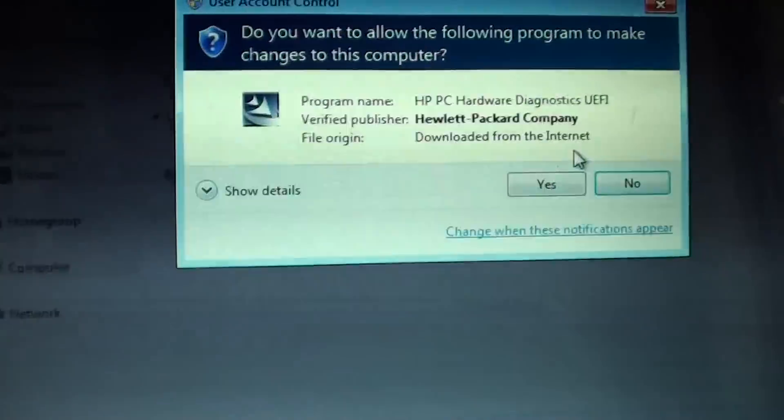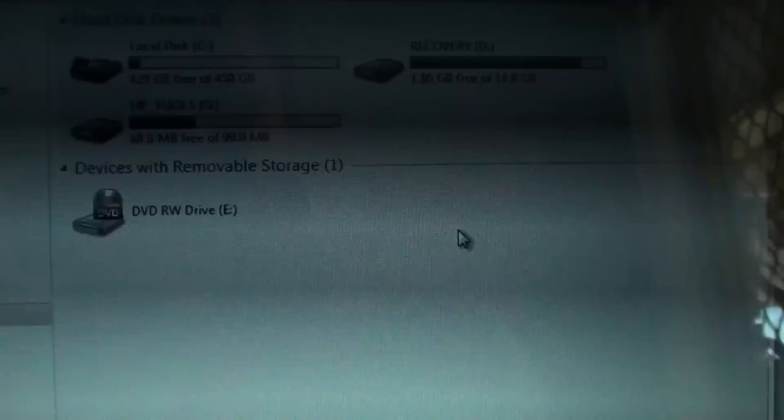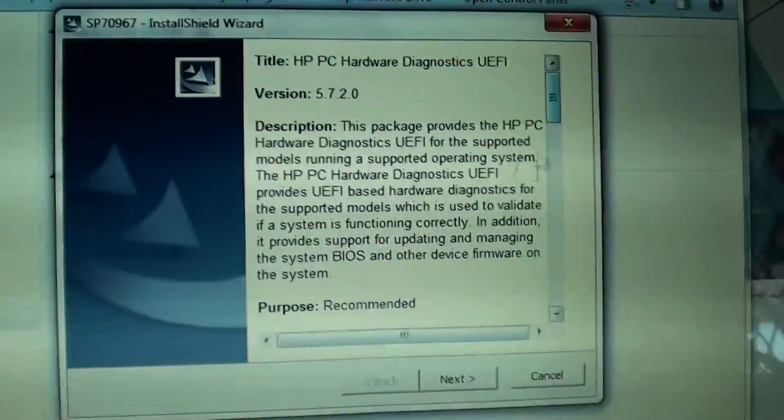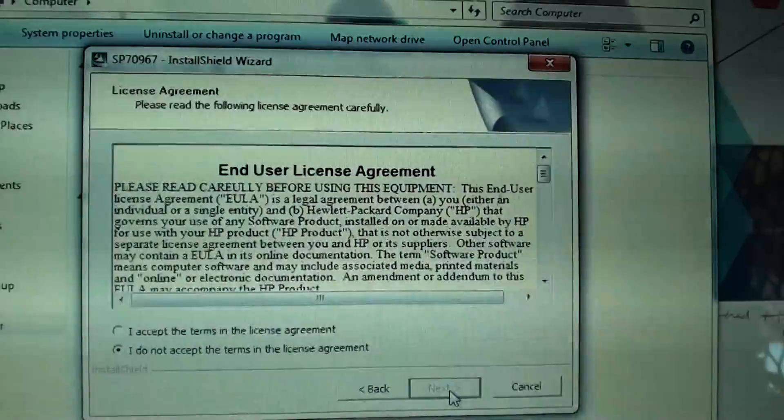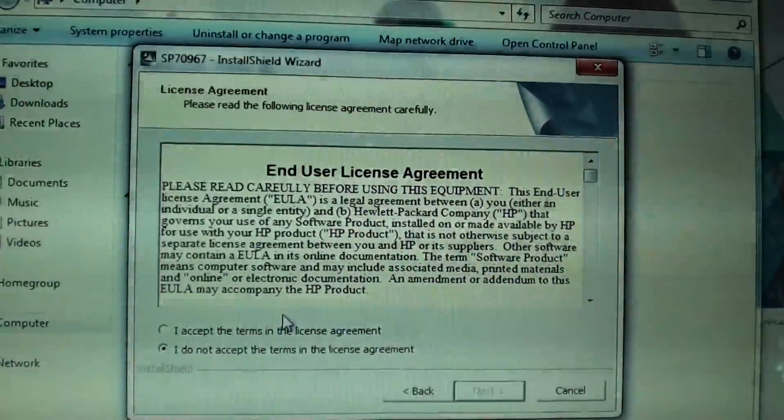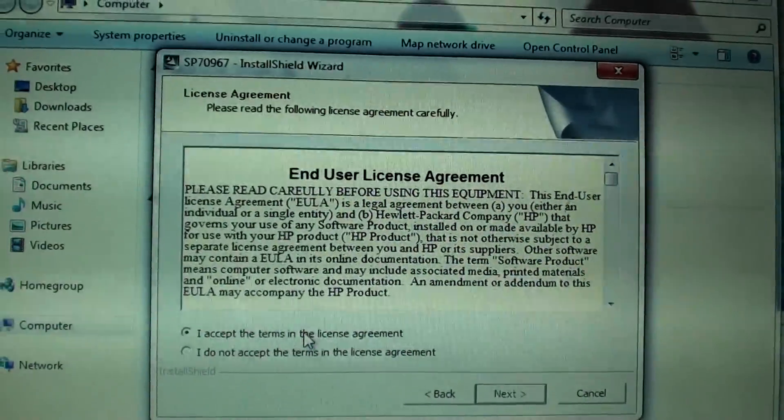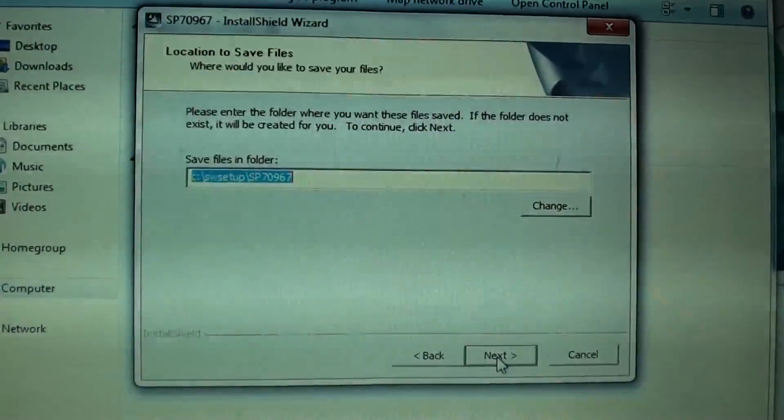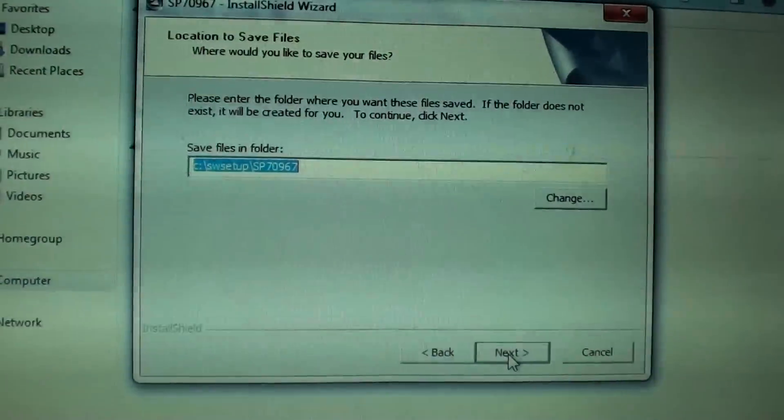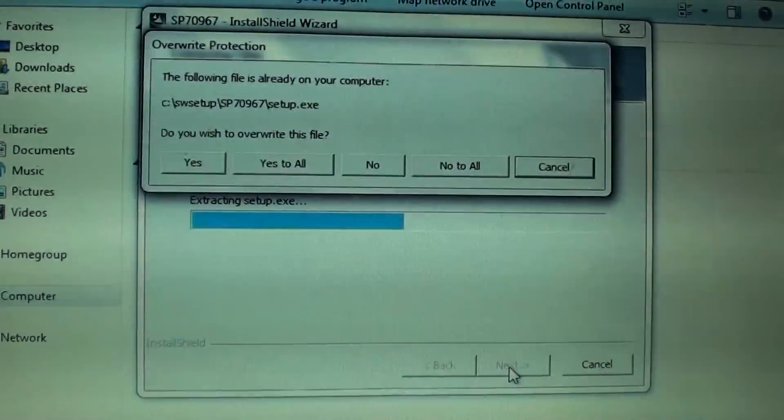Just double click on the file and click on yes to install. Click on next, click on accept, click on next, then click on next again.